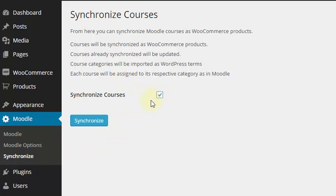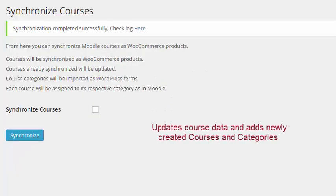Upon synchronization, previously imported courses and course categories will be updated as per changes made in your Moodle site.